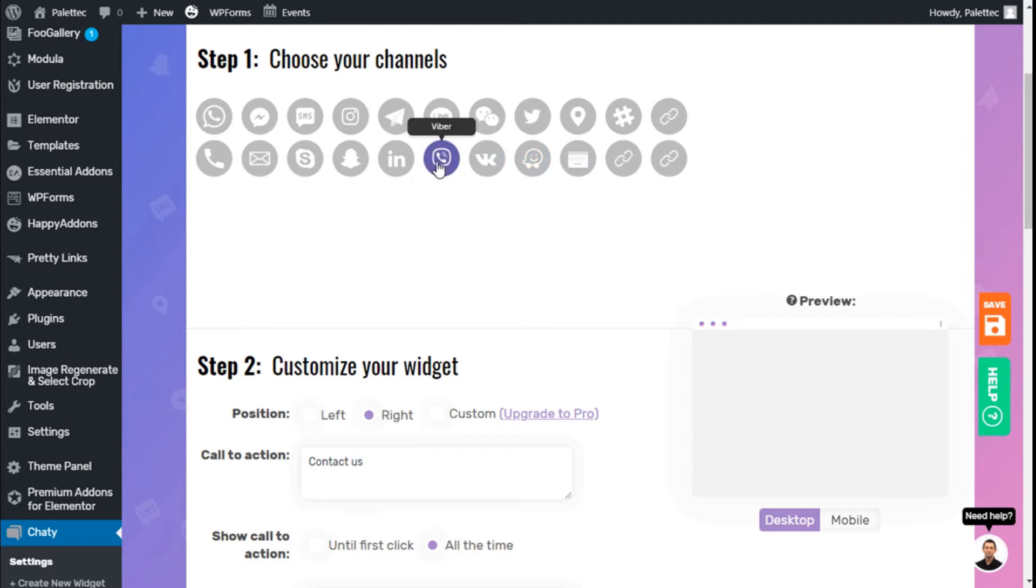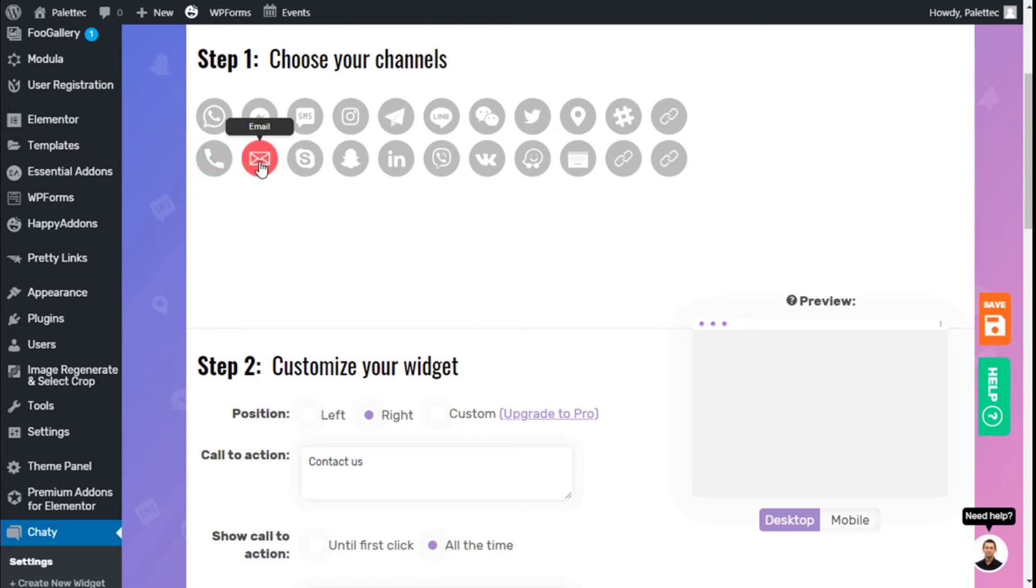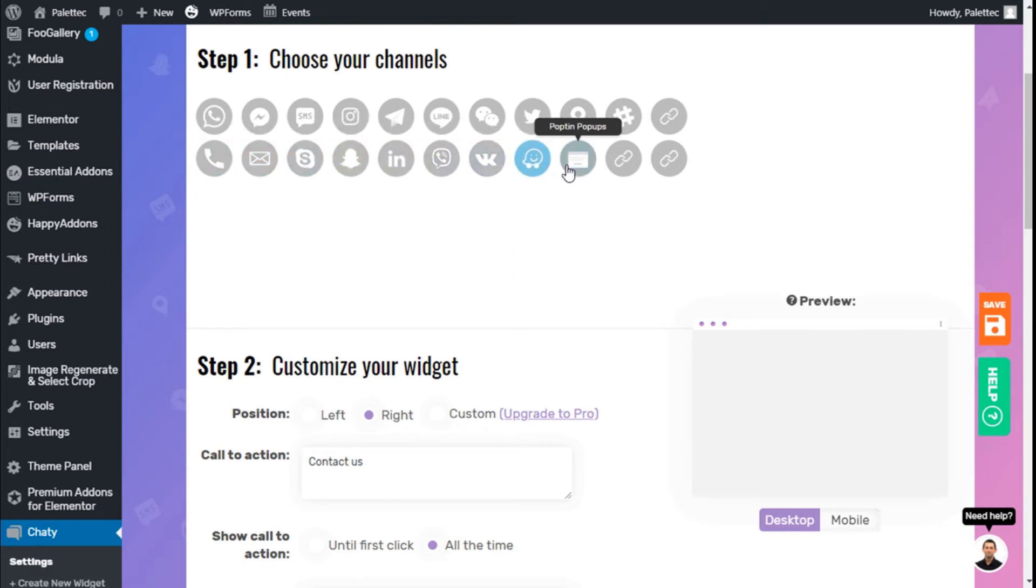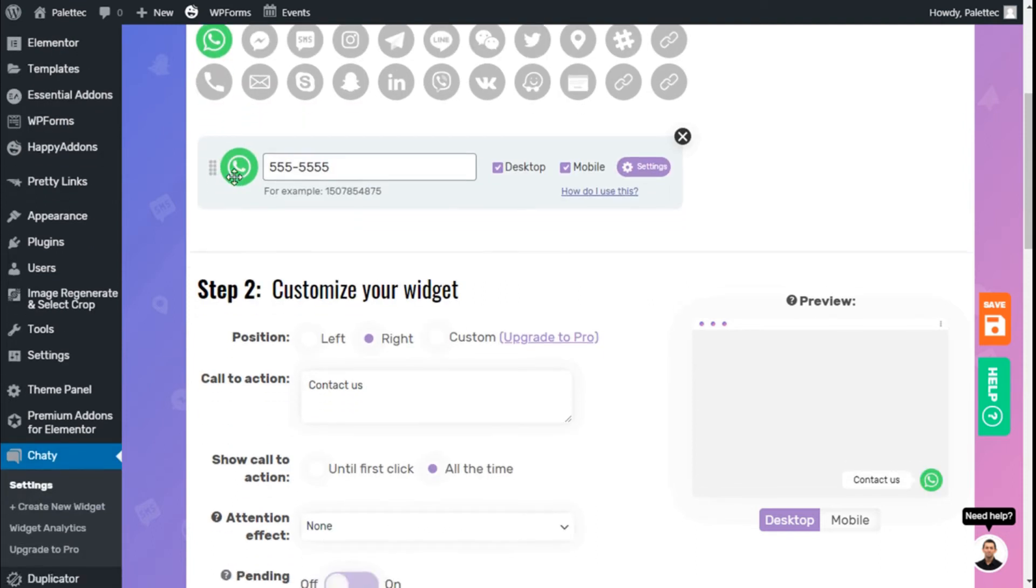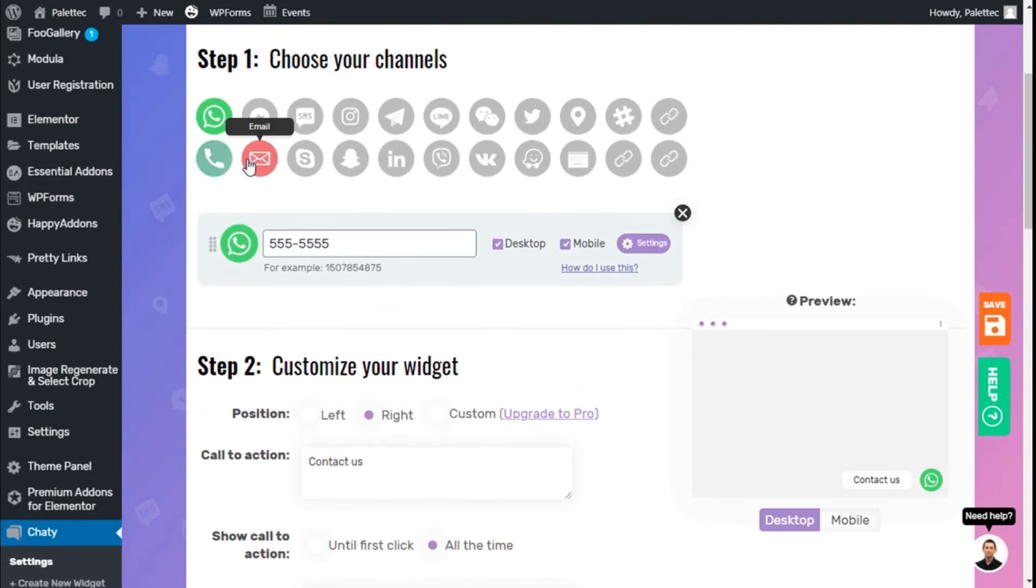We can add links from social media and add phone call and email to the button as well. So we're going to add WhatsApp, and we're going to add an email option.